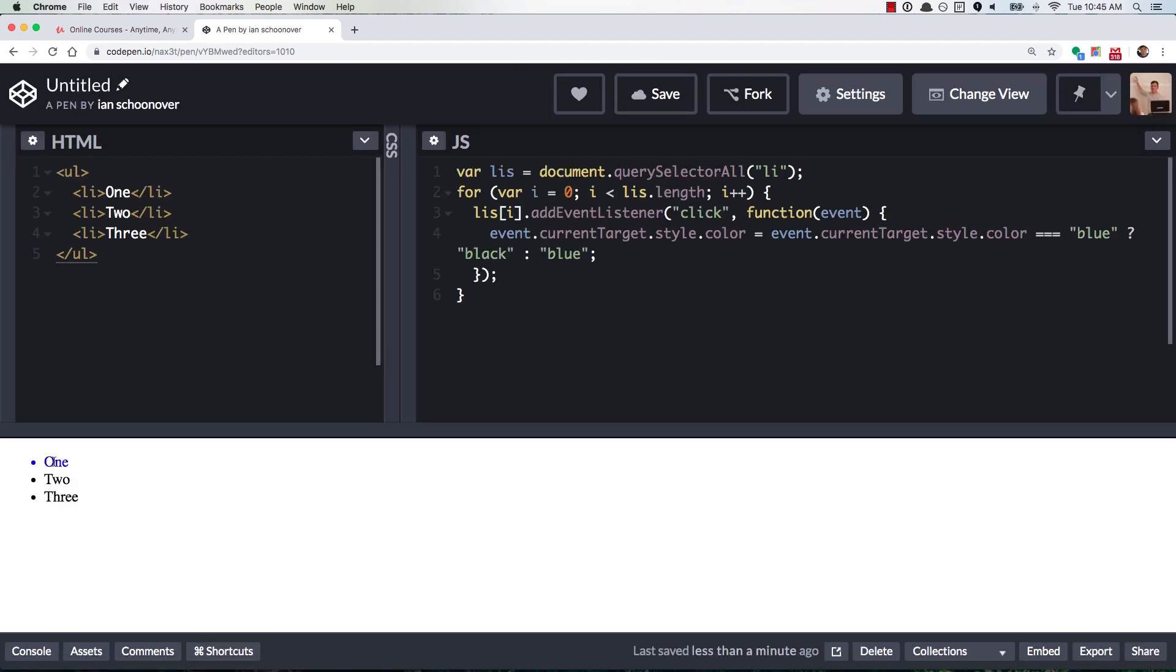And now if we click on 1, it changes it to blue. Click it again, it toggles it back to black, 2, it's blue, same for 3, good.